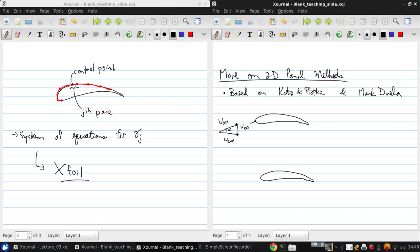The stagnation point is perhaps somewhere here, and the streamlines look like that.